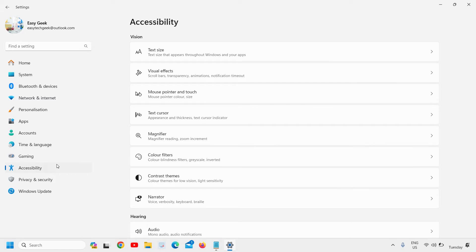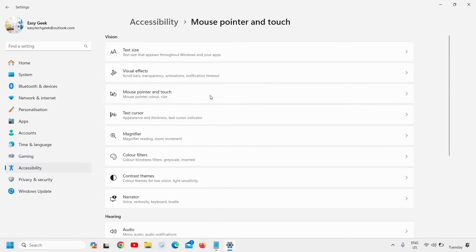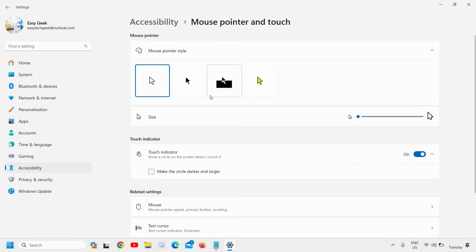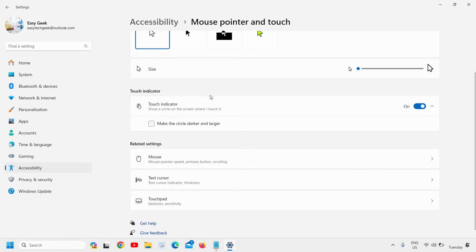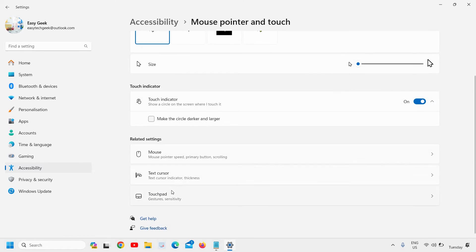The third option will be Mouse Pointer and Touch, so I'll click on that. Then we need to scroll down. Here you will find Touchpad gestures and sensitivity, so I'll click on that.